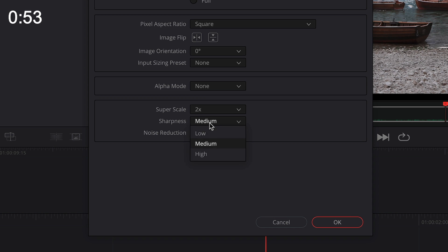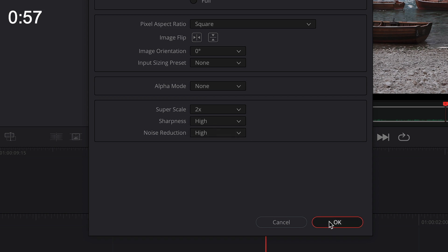Technically you can also quadruple your image by choosing 4x, but it's just going to deteriorate your quality, so I don't recommend it — stick with 2x. Lastly, you can define how aggressive you want the sharpness and noise reduction to be. I personally use the setting High for both, but you can choose Medium if you want a softer and less digital-looking image.